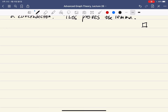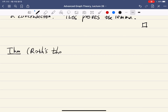Now let's consider an application of the triangle removal lemma. We consider a statement called Roth's theorem, which is a statement in number theory.